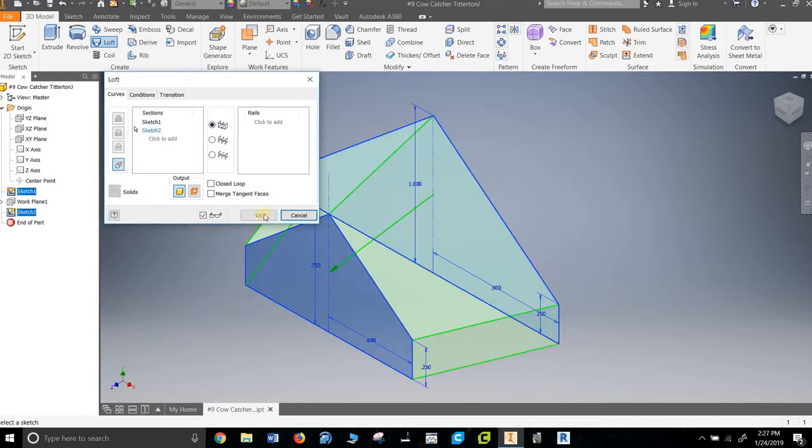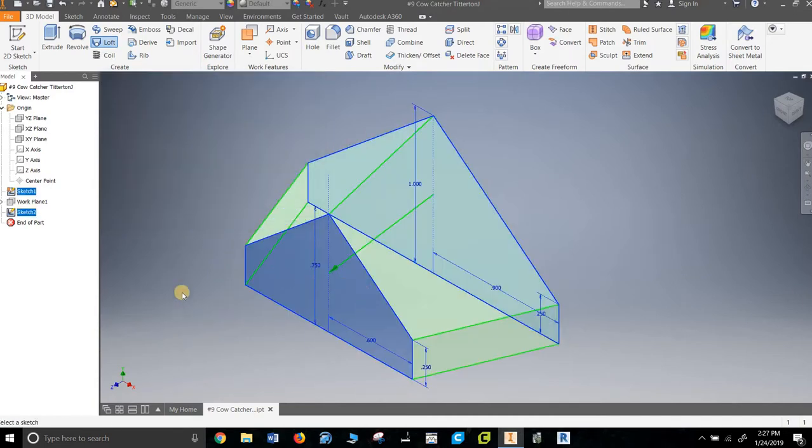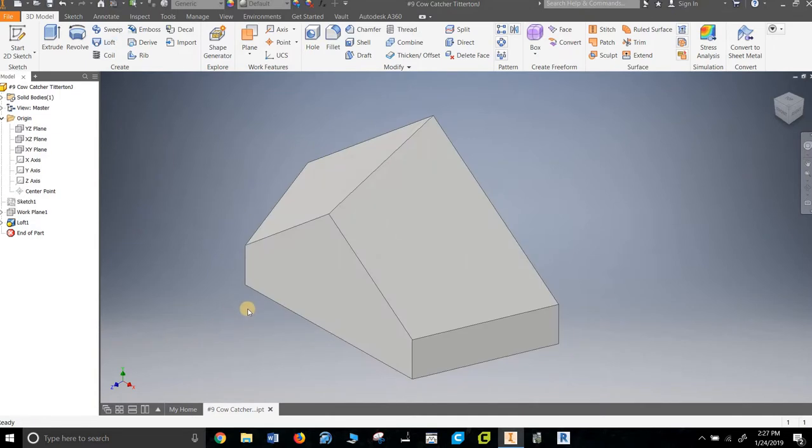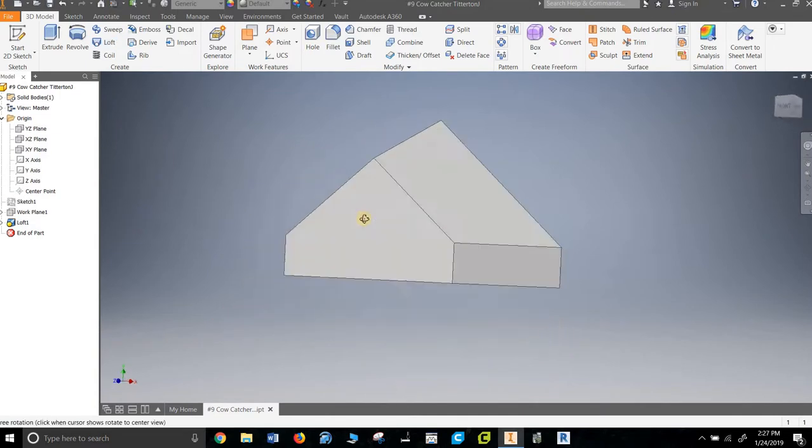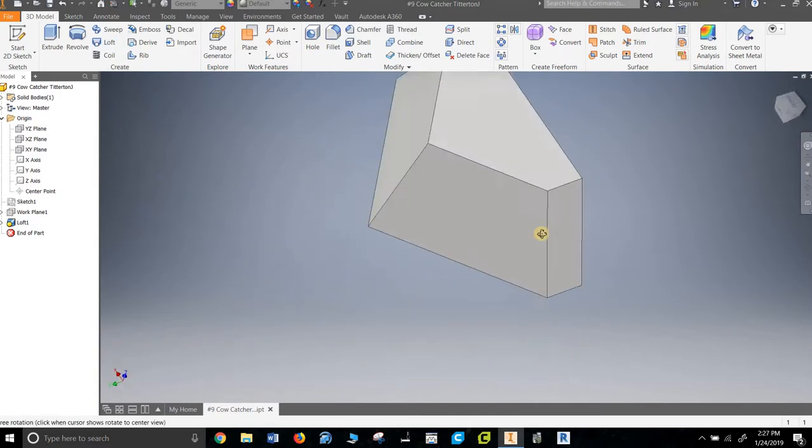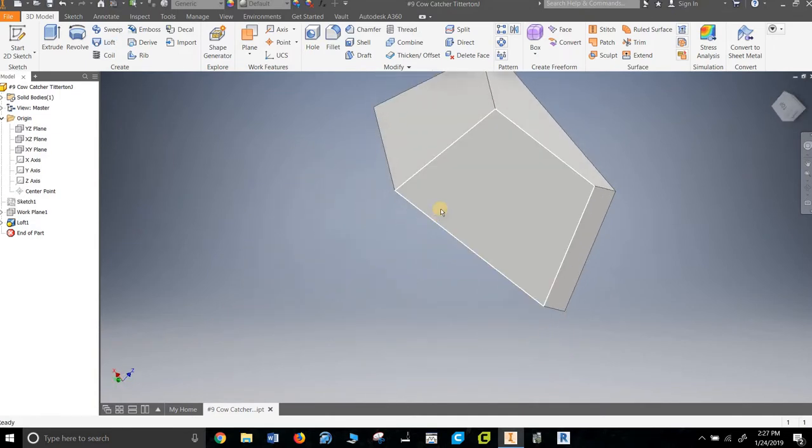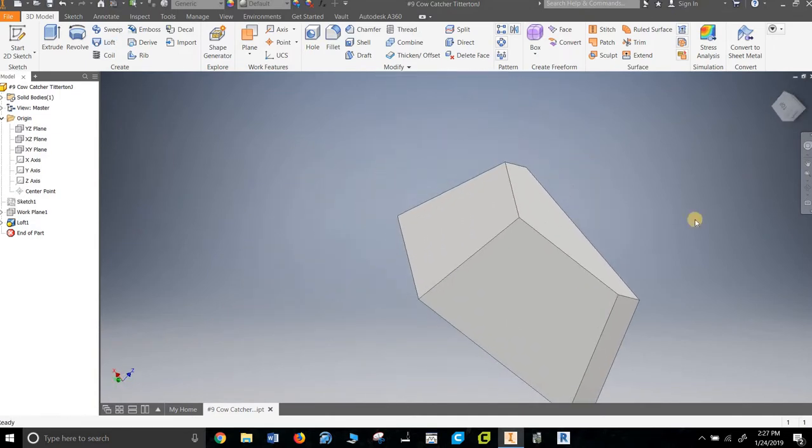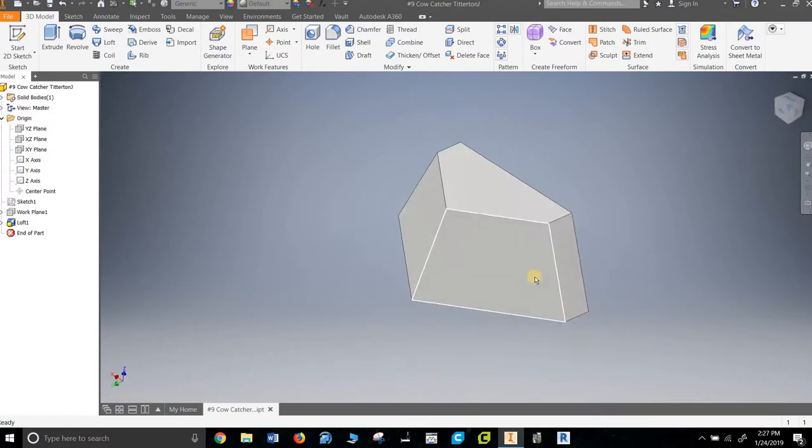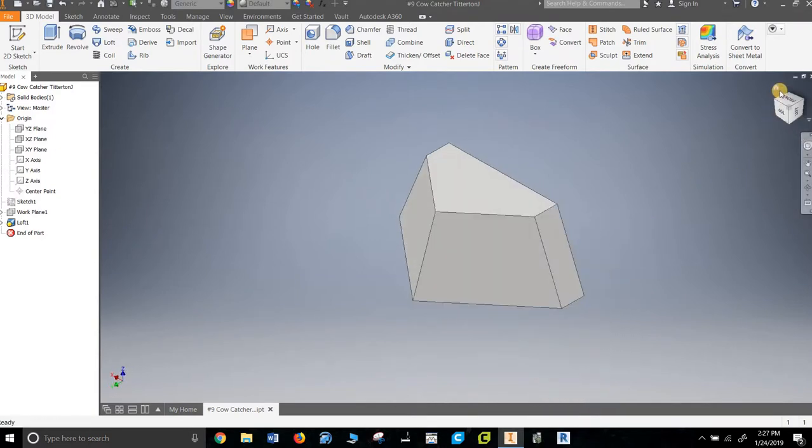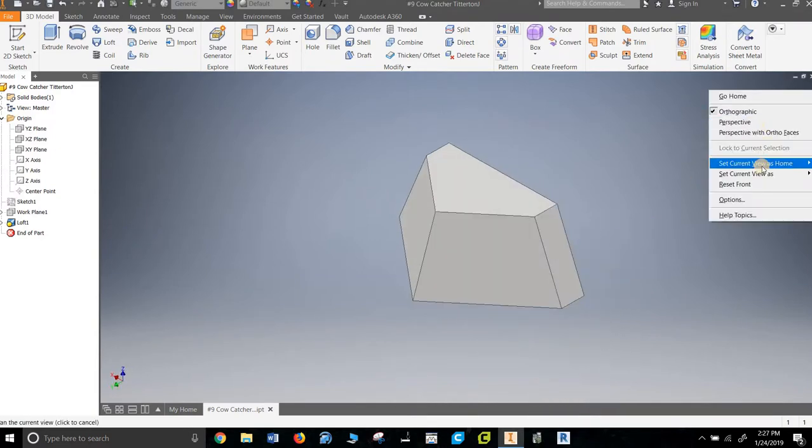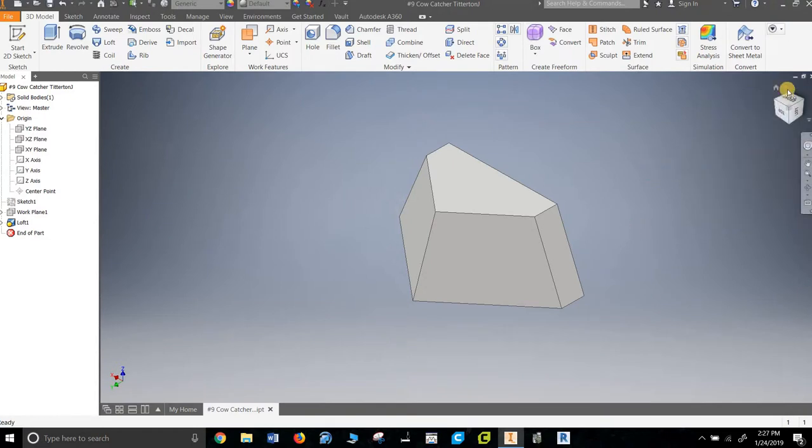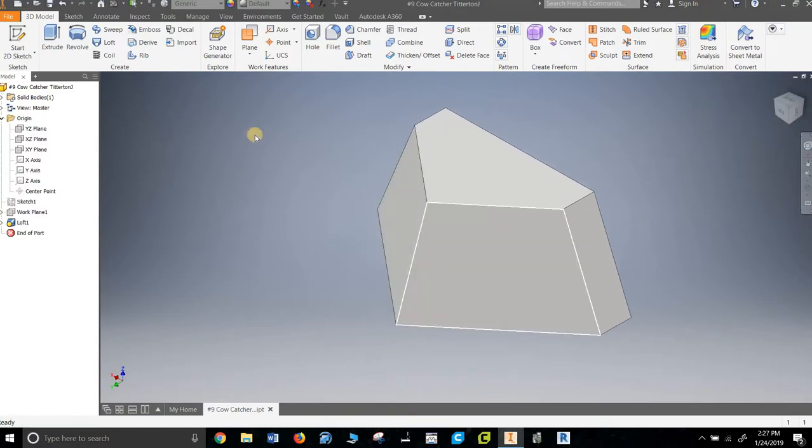And now we use the loft. Notice we're in 3D. Loft's right here. We say take the bottom one and loft it to the top one, hit okay. There it is. Now I'd actually like to look at the train from roughly this perspective, so I'm going to say set this current view as home and fit to view. So when I hit home, it's going to expand it, give me a nice look.